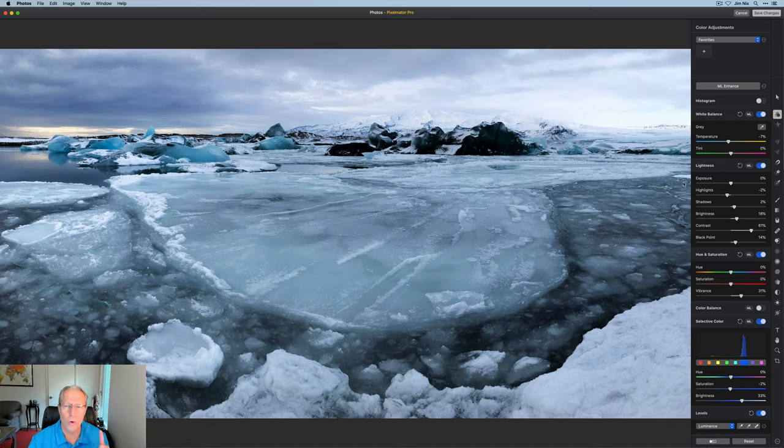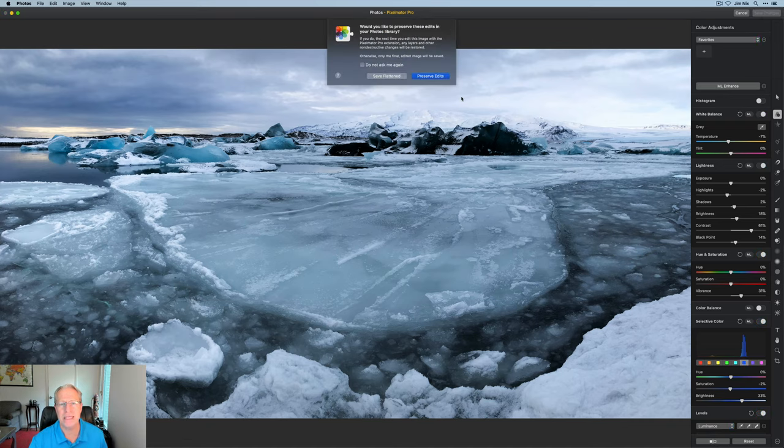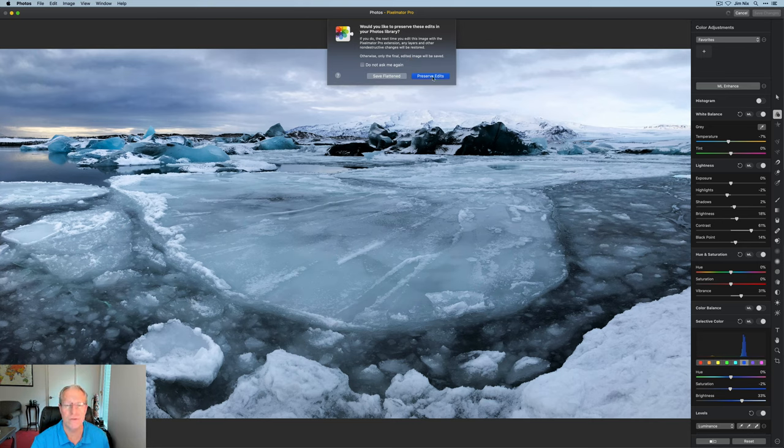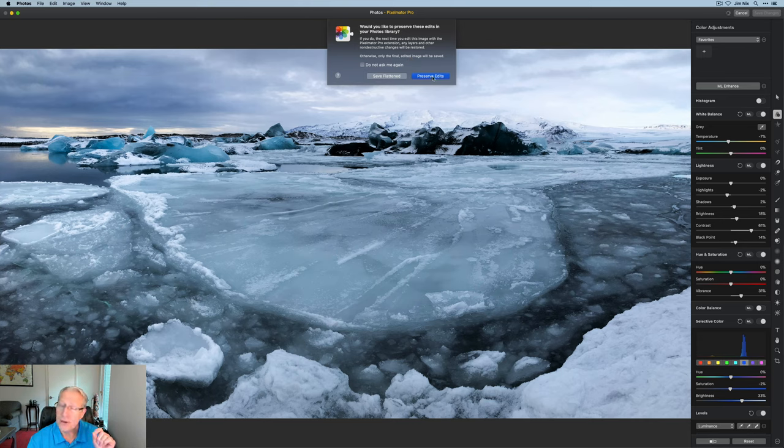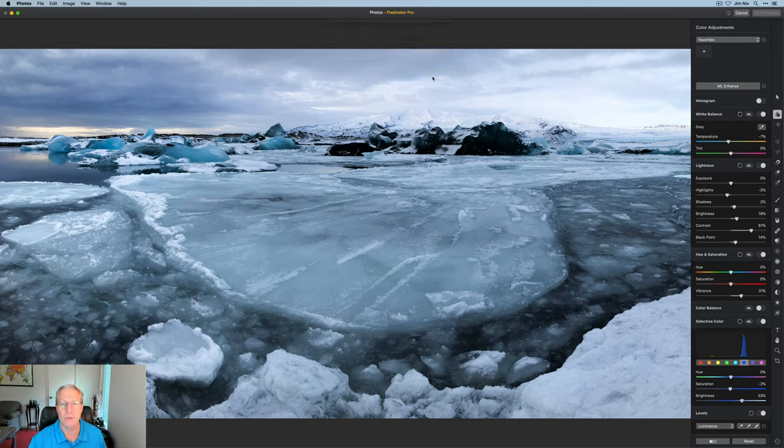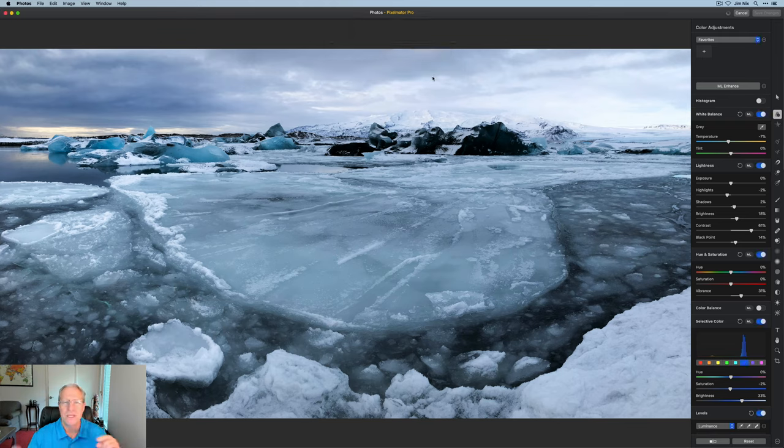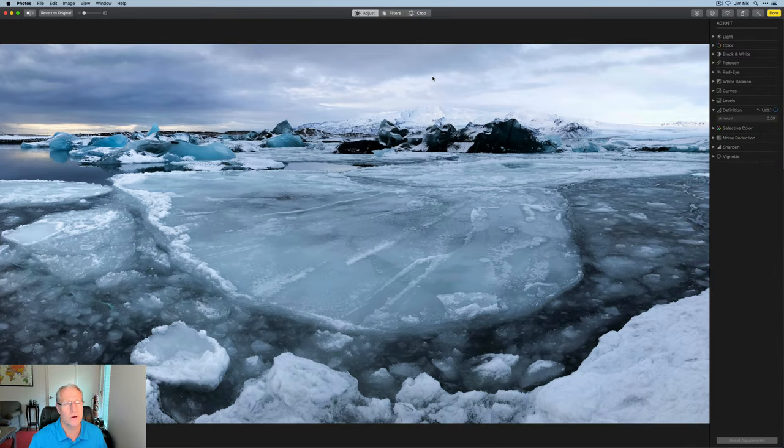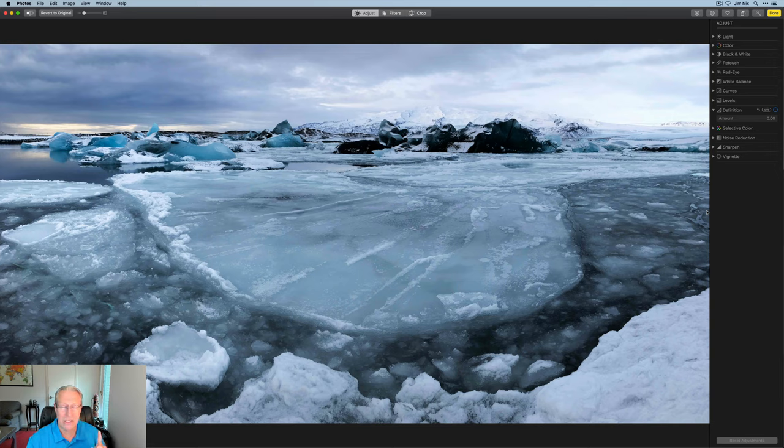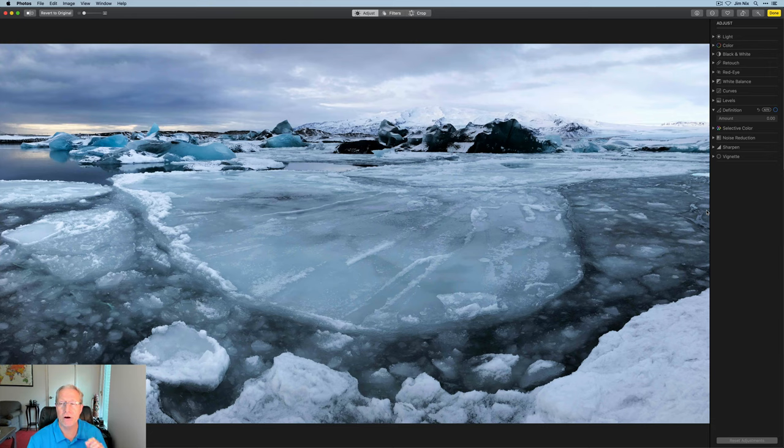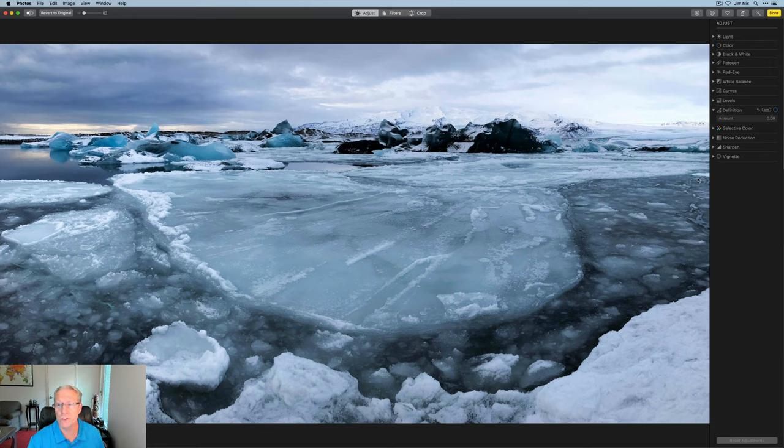So here's one of the cool things where they really tie in together. I'm going to click save changes and you're going to get two options. Save a flat file or preserve edits. If you ever think you might want to make some adjustments, click preserve edits because when you do that, it's going to drop it back into photos. See how quick that is? And there it is. But your edits are preserved, which means you can now go back to Pixelmator Pro and pick up where you left off if you want to.